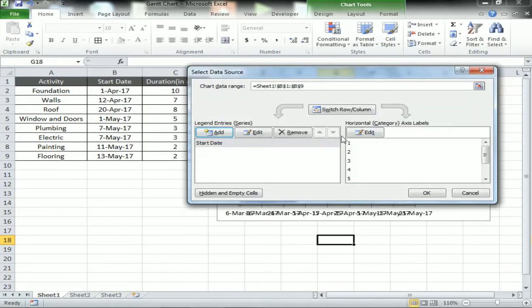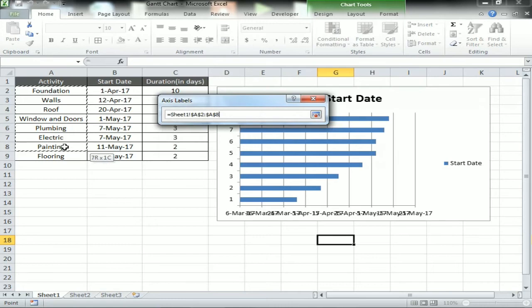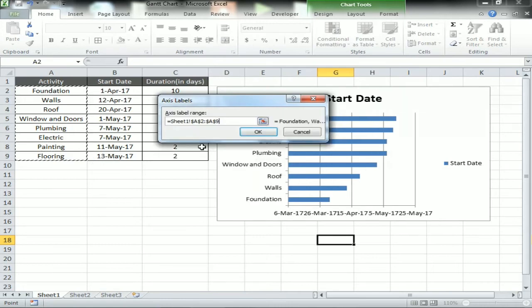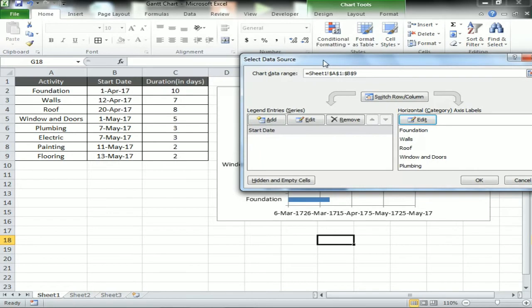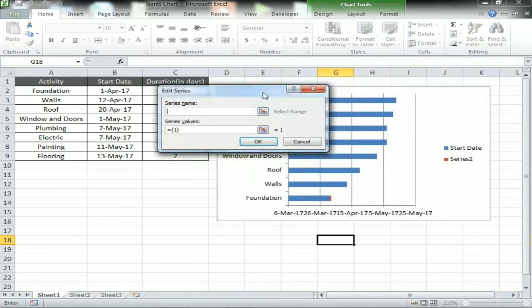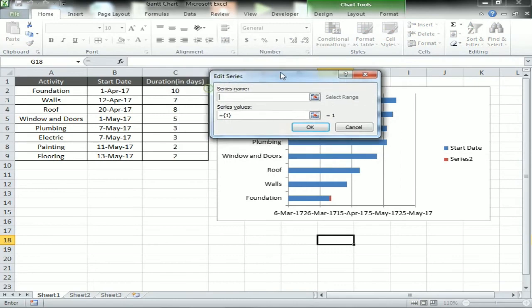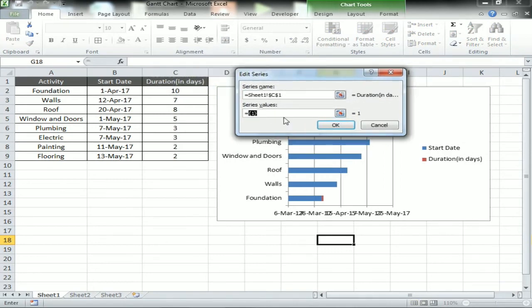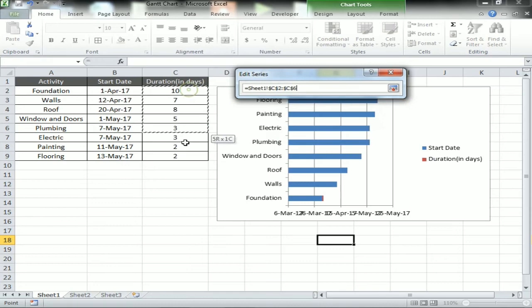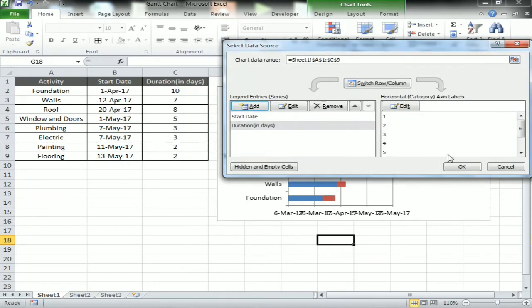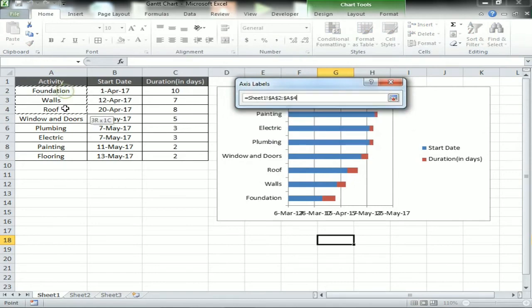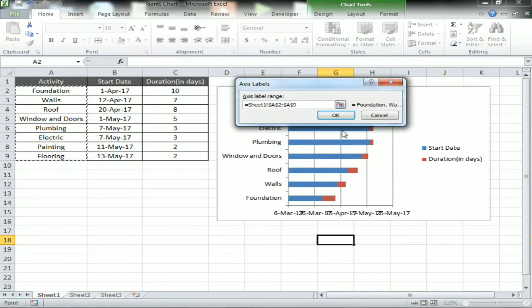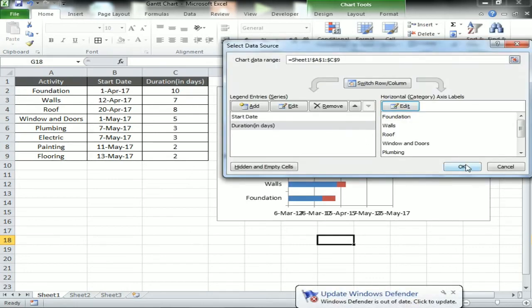Now we'll take the horizontal value which is the Activity. Select activity range, click okay. Now we will take another series which is Duration in Days. Select series name Duration in Days and the range - series value is range of duration in days. Click okay. Take the horizontal value for this which is Activity. Click okay.